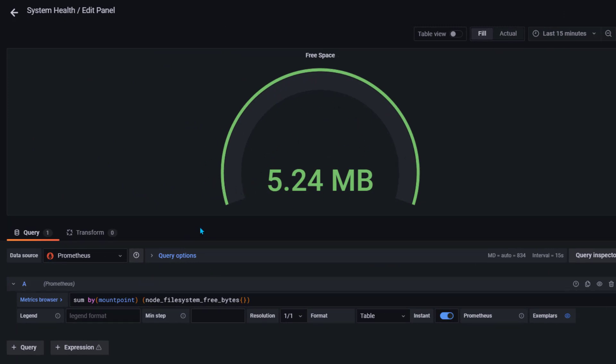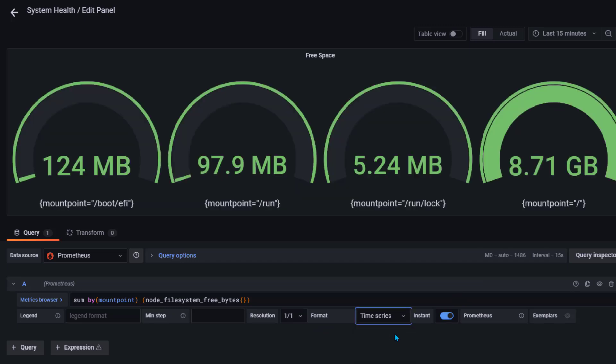Here in the format we have also just selected table, so we should be changing it to time series. Once I change it to time series we can now see the data for each of these mount points.